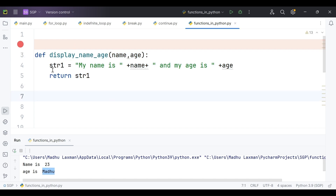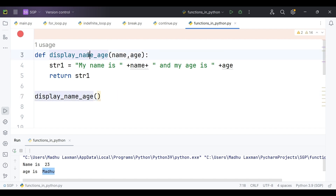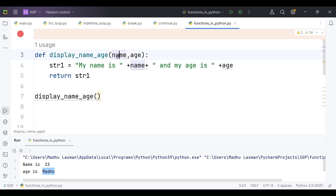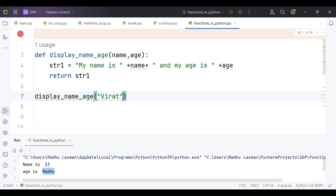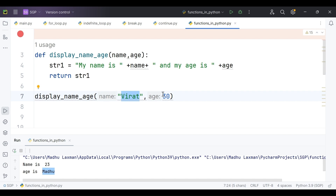Now I will call the function. We use the function name to call it. This function demands two arguments. We can give them either as keyword arguments or positional arguments. I will go with positional arguments. In the first position it demands name, so I pass 'Virat'. In the second position it demands age, so I pass 30. It automatically picks Virat as the name argument and 30 as the age argument.